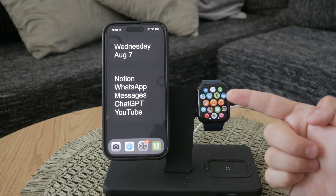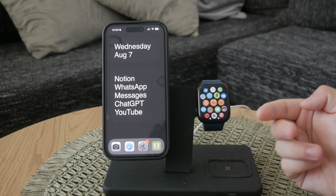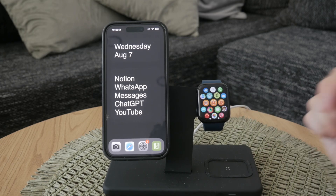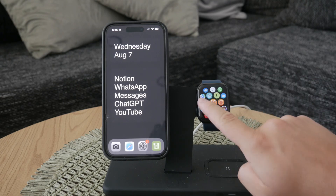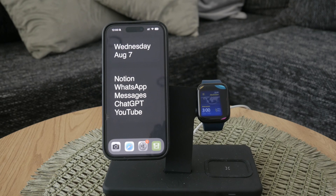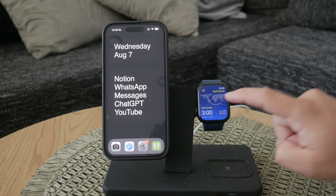When you unpack and start using your Apple Watch, the World Clock should already be there. You can find it as a small orange icon with a globe design in the All Apps view.